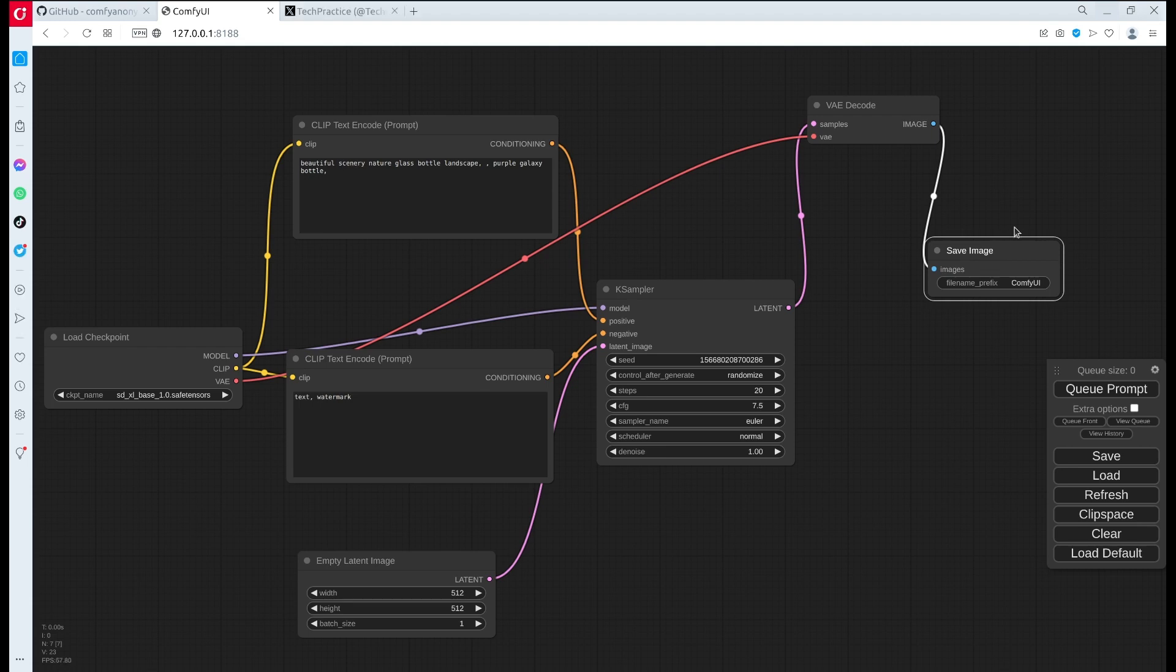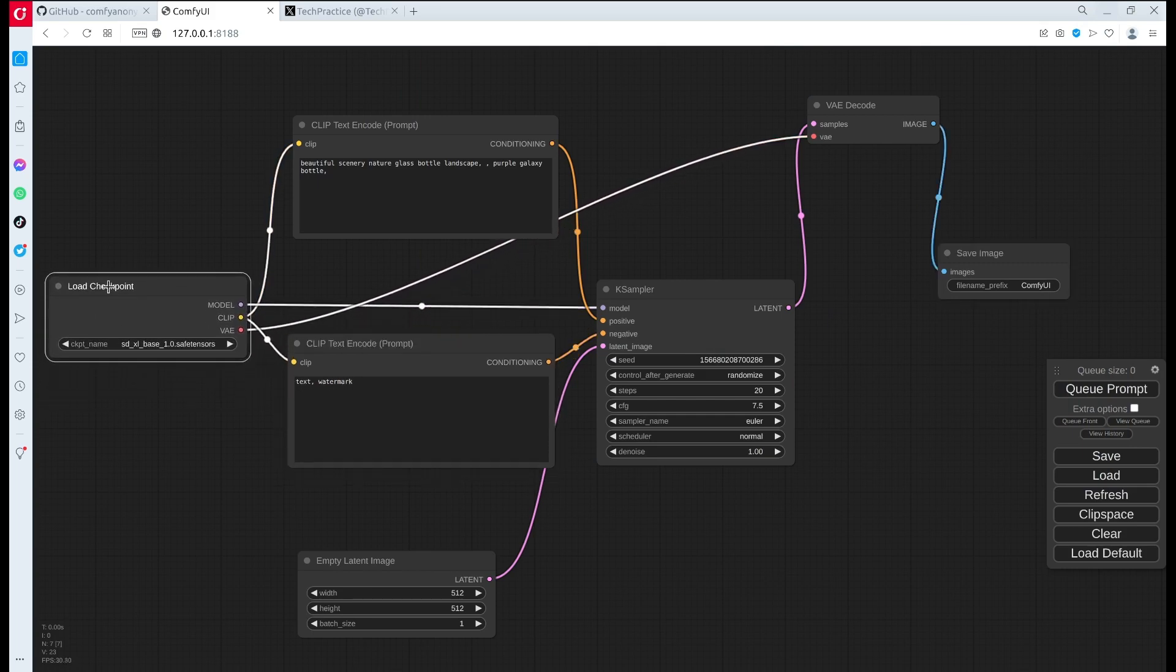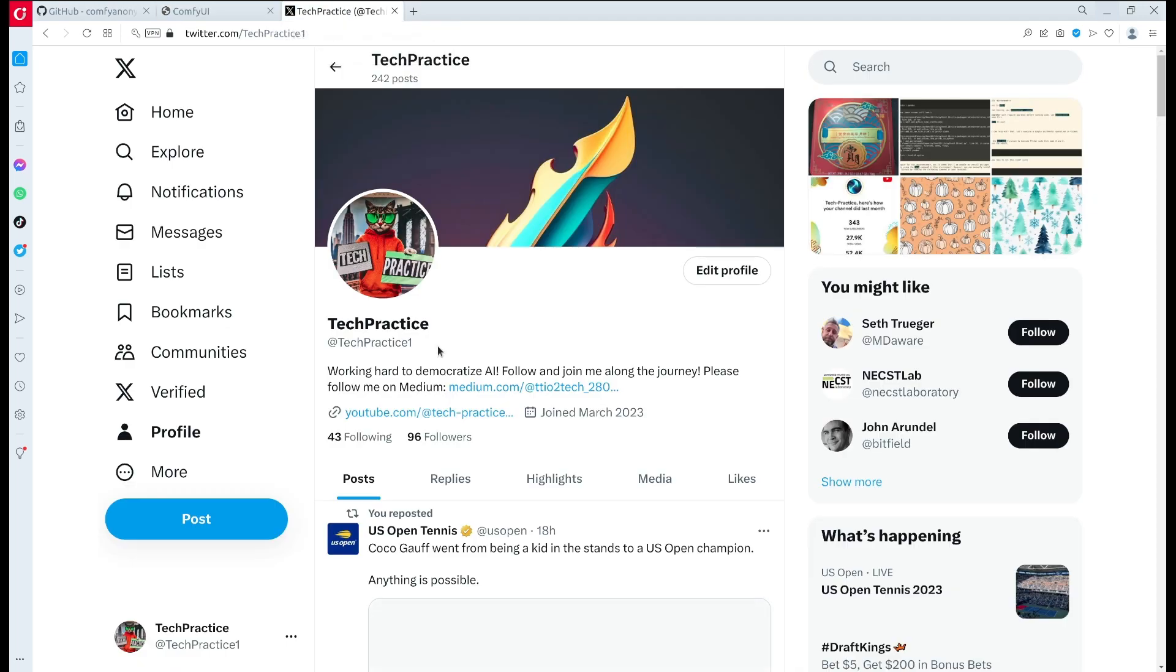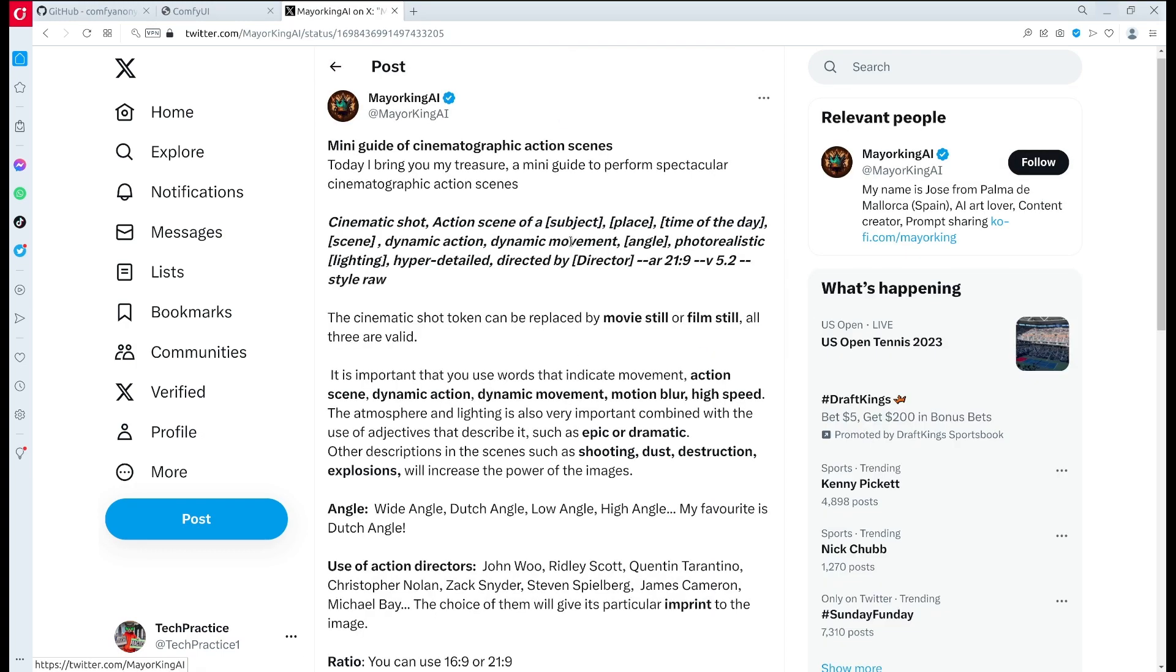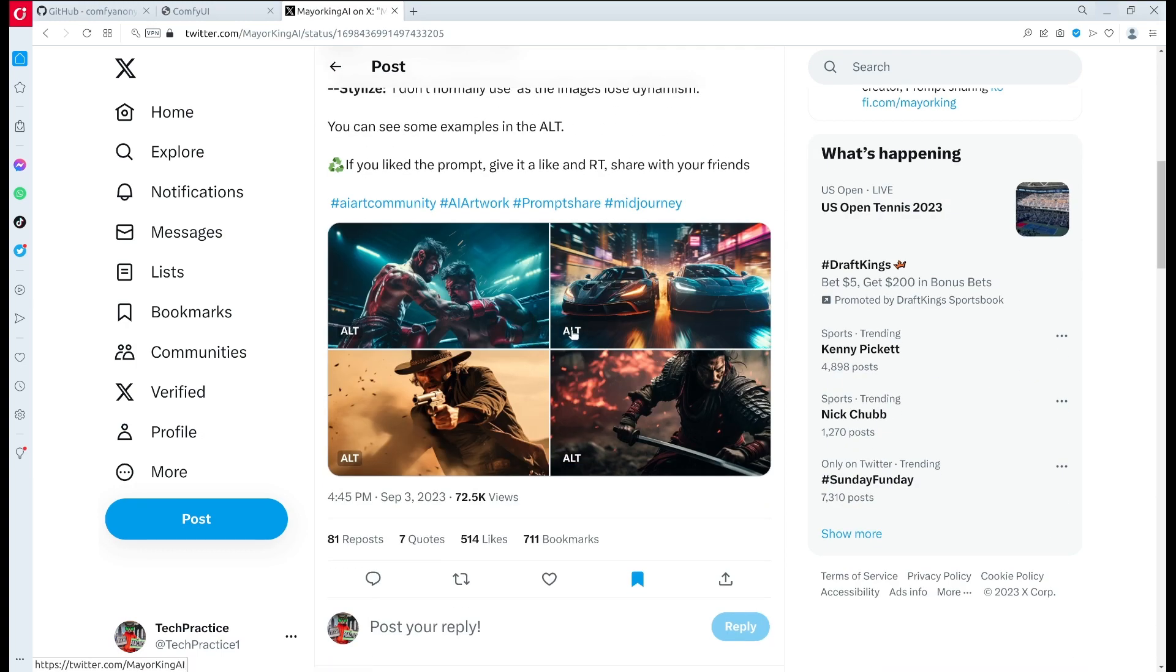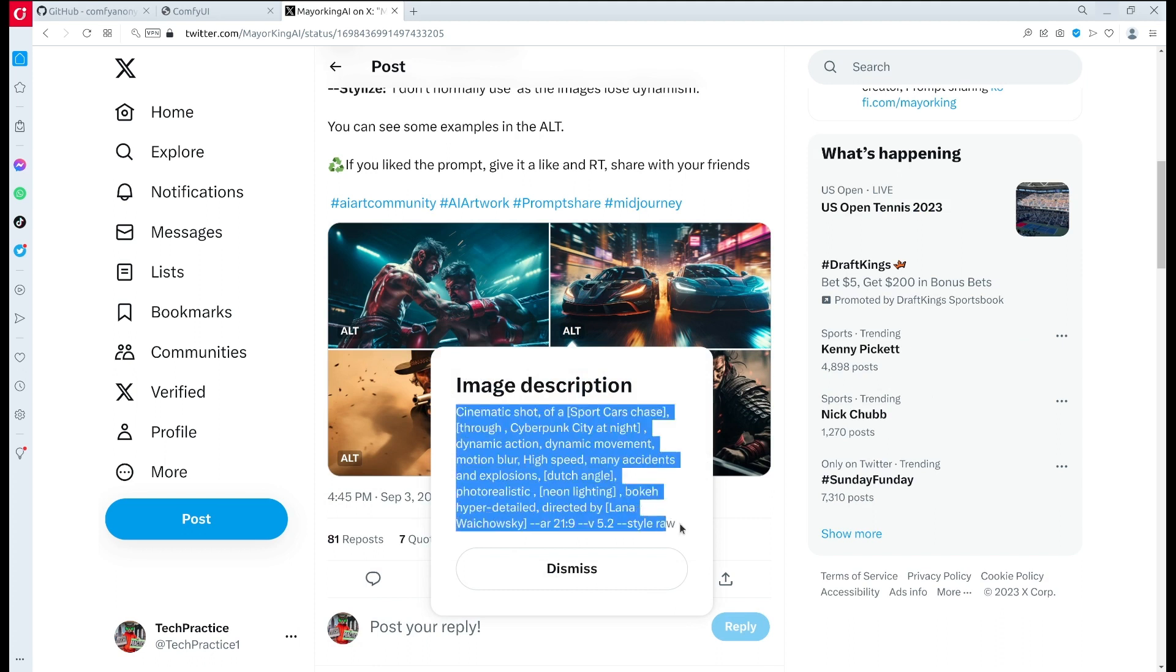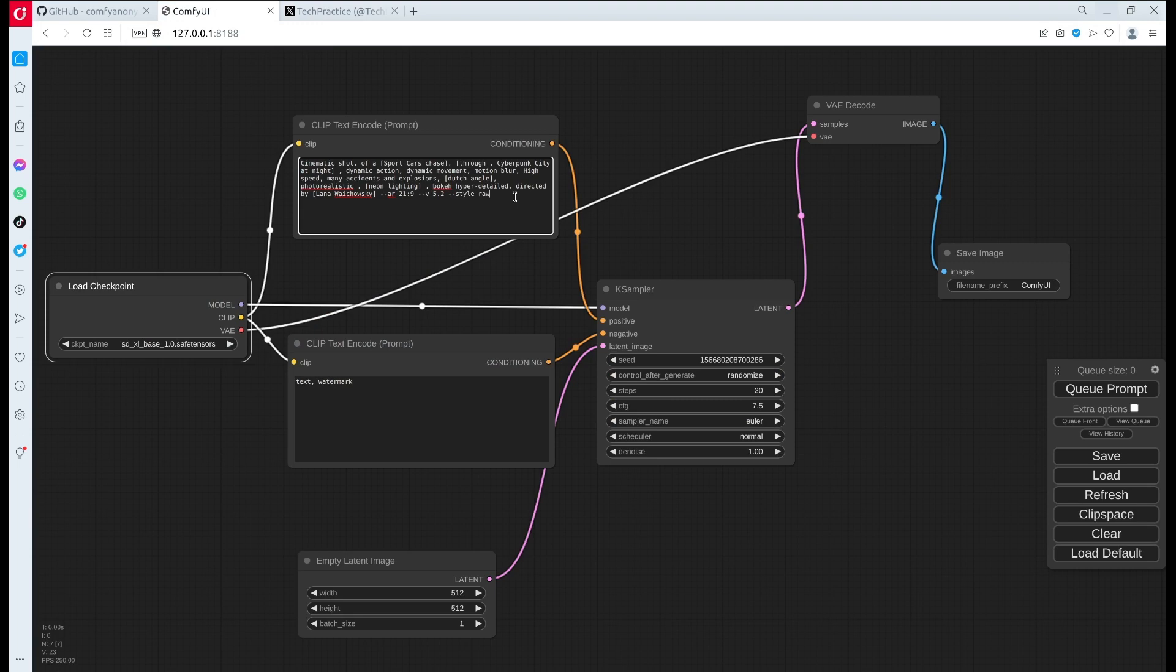After the sampling, it goes to the VAE decode here, and eventually this is a generated image which can save the image here. Because we are using the SDXL, let's give it a try. First we ensure that we are loading our SDXL model. We can use some example prompts. I also want to mention my Twitter account - I have been posting some of my SDXL images here, so if you want to take a look please follow me there if you're interested.